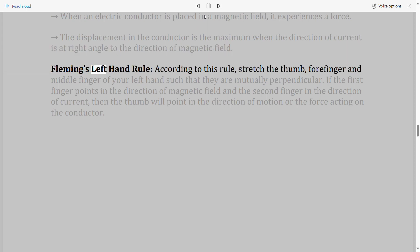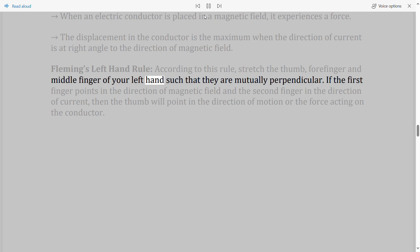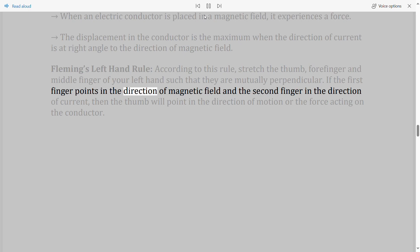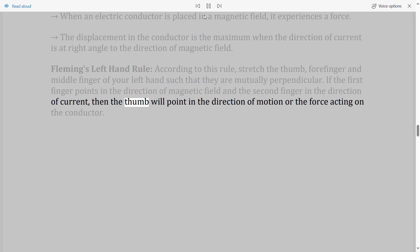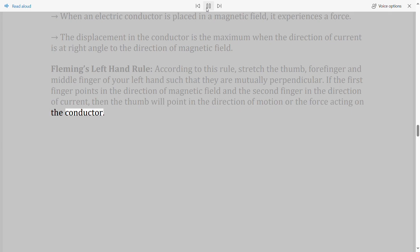Fleming's left hand rule: Stretch the thumb, forefinger, and middle finger of your left hand such that they are mutually perpendicular. If the first finger points in the direction of the magnetic field and the second finger in the direction of current, then the thumb will point in the direction of motion or force acting on the conductor.